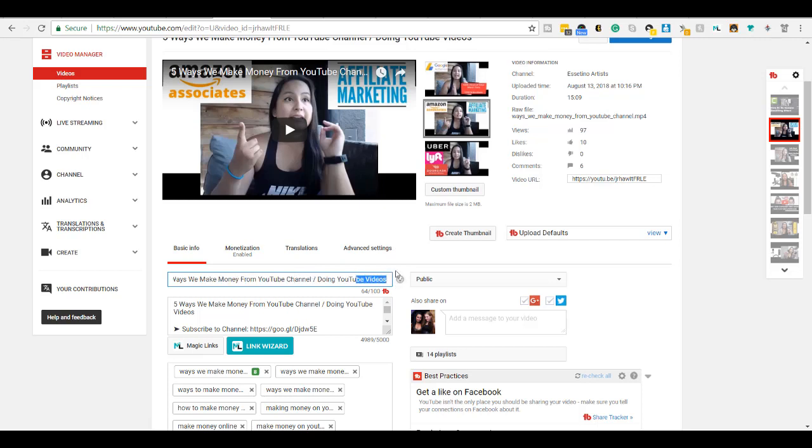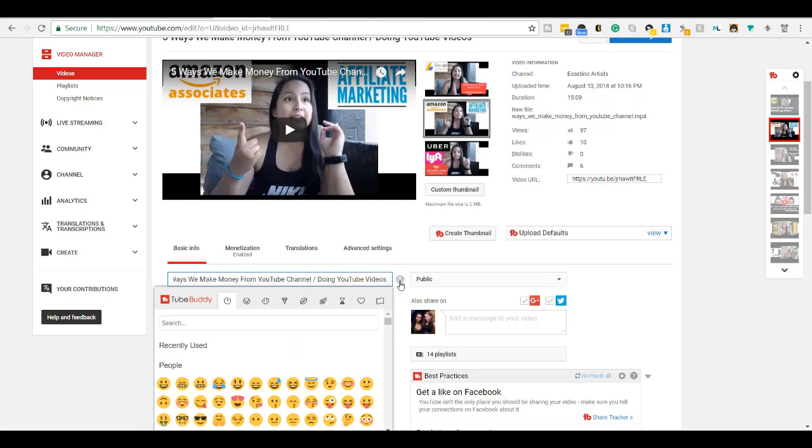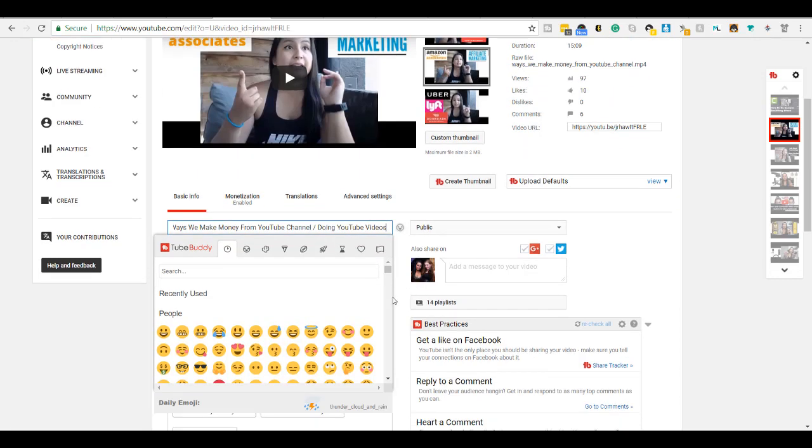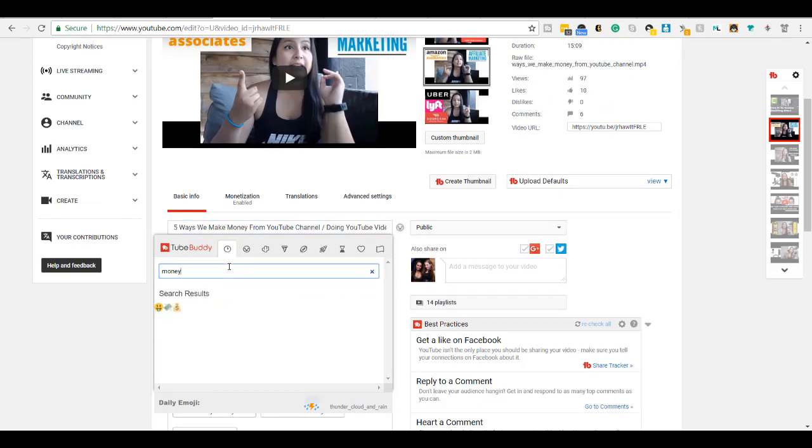So I want the emojis to go right at the end. So I'm going to click on the smiley face here. And this video is talking about how we make money on YouTube using various methods. So I'm going to look for a money emoji. You just type it into the search.